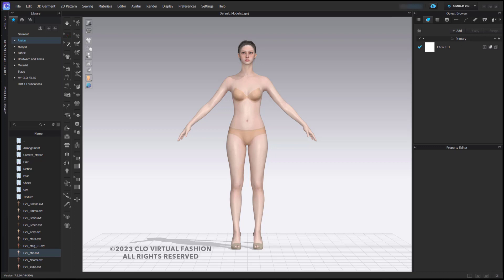We're going to review using the sizes that are in the library, we're going to review the updated avatar editor, and we're going to talk about saving your avatar and your custom sizes.